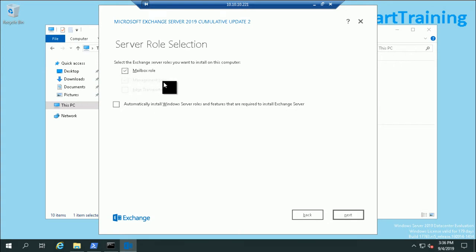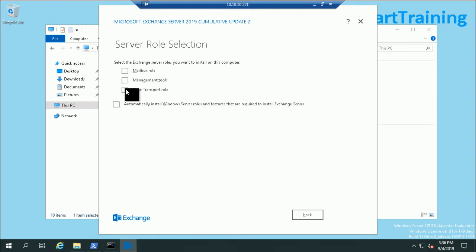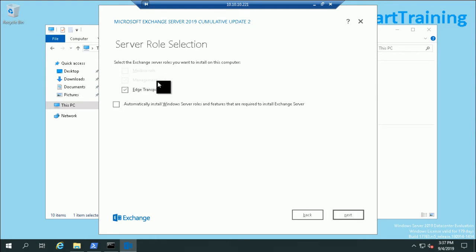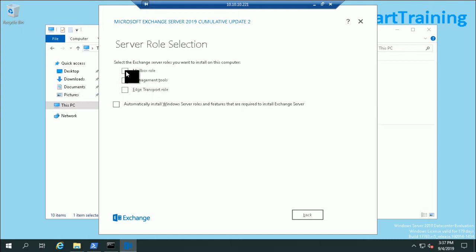If I uncheck it and select Edge Transport role, the management tools are blurred. So at a time we only install either the Mailbox role over here or the Edge Transport role over here.